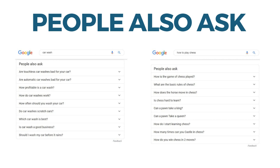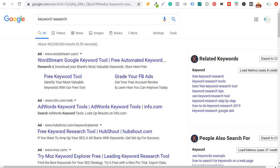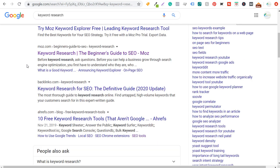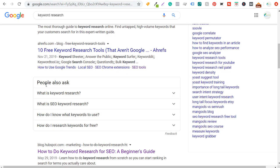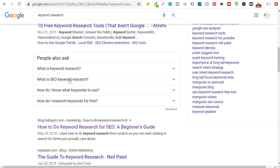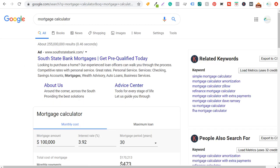Coming over to Google, one thing I want to cover first: if you're trying to rank for a keyword like 'keyword research,' you shouldn't just look at these People Also Ask questions and try to answer each individual question. I would not recommend doing that.